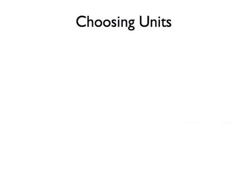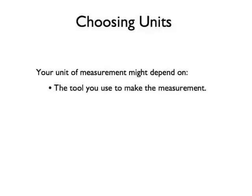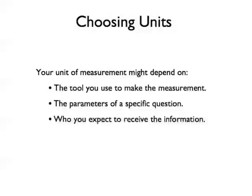Deciding which units are appropriate for a given measurement depends on many things. Your choice might depend on what tool you use to make the measurement, or it might depend on the parameters of a specific question. It might even depend on who you expect to use the information. It is often simply a matter of experience to know which units are the best to use in a given situation.